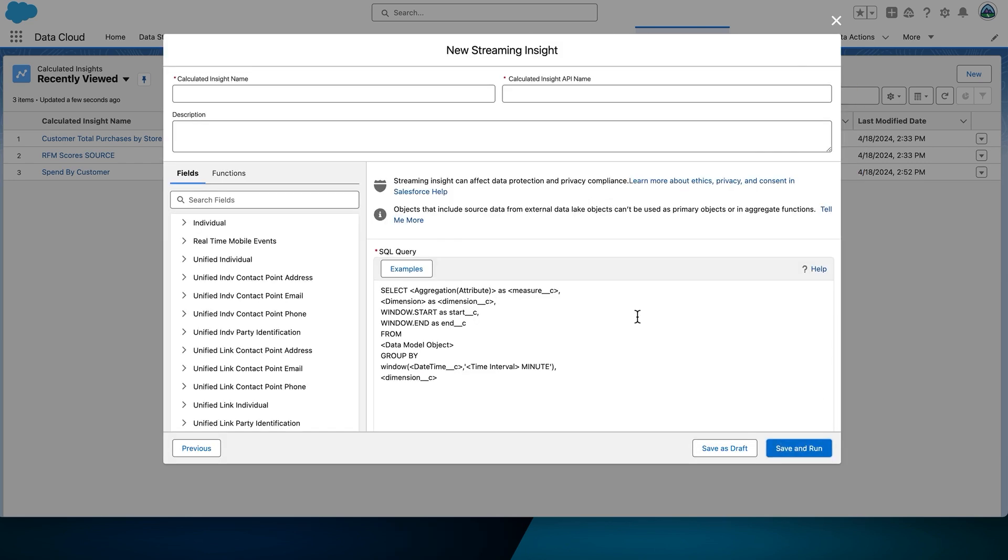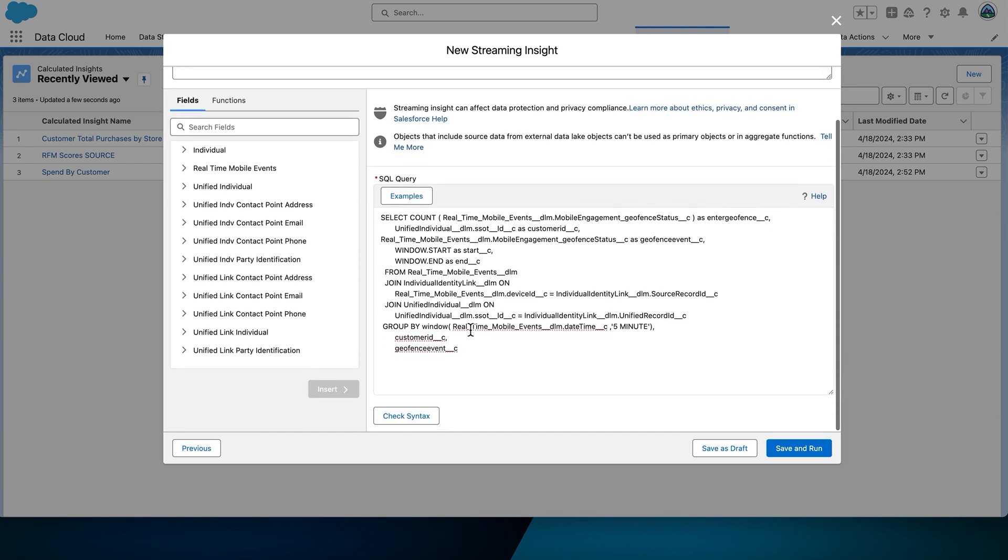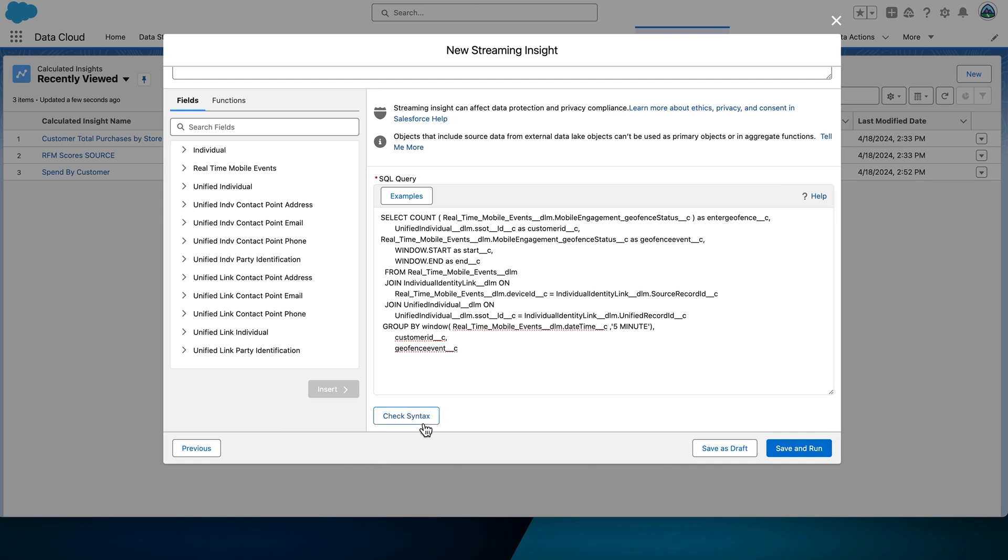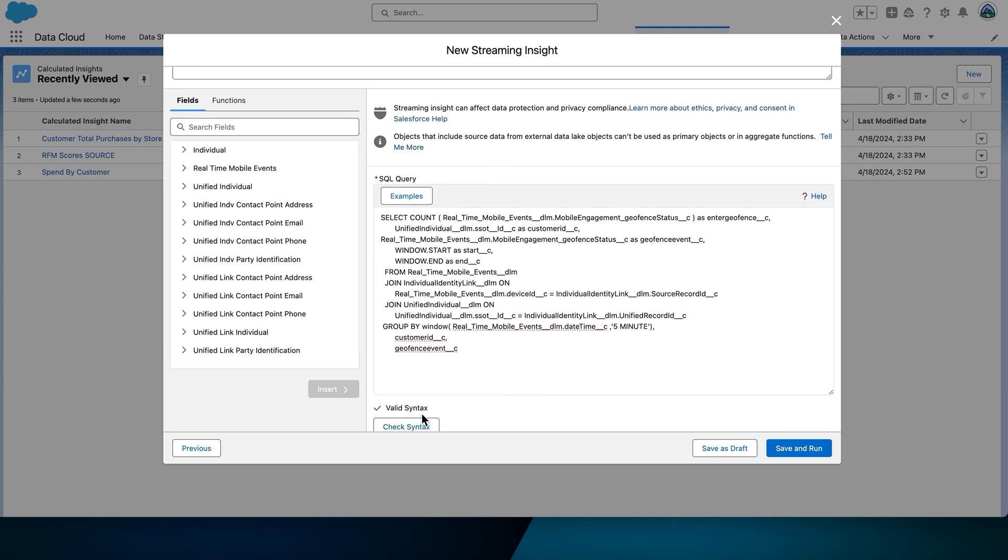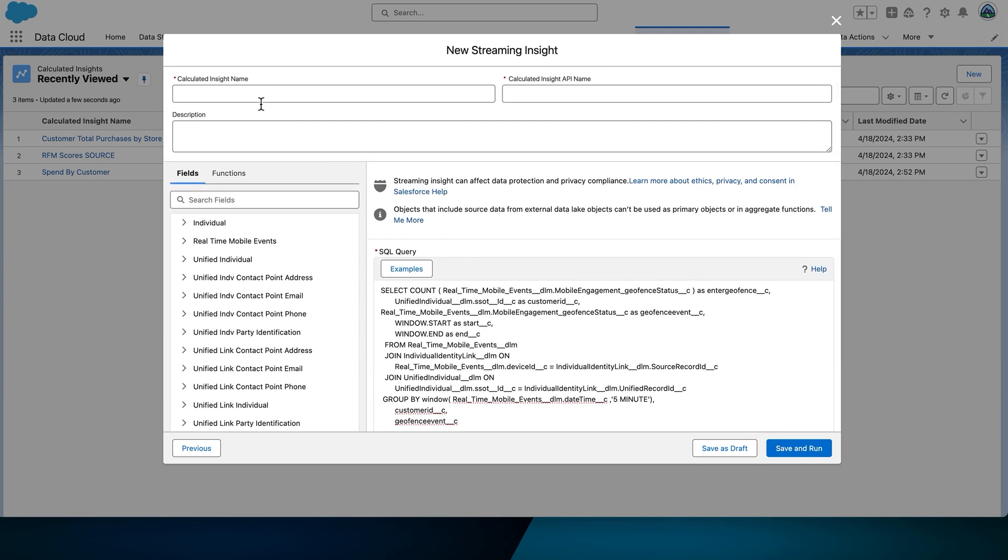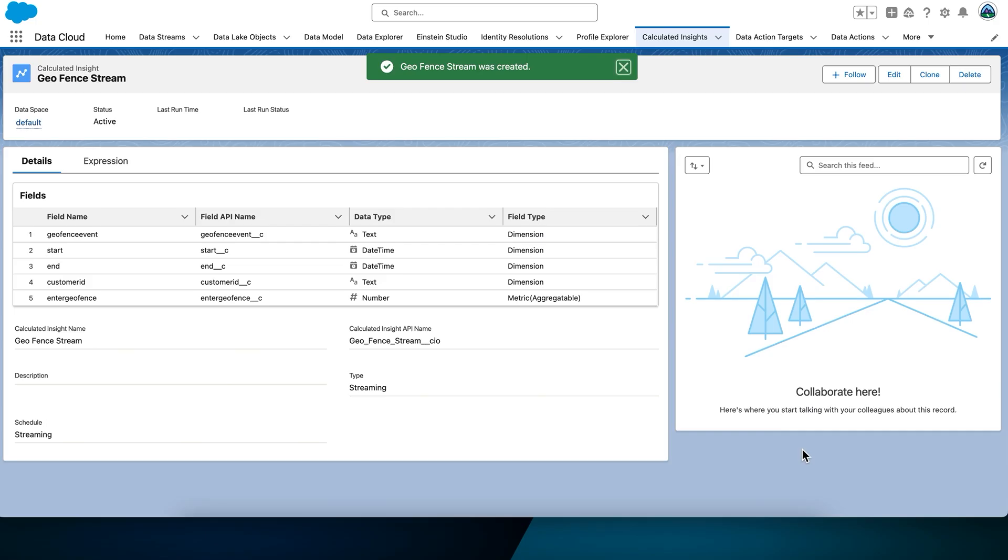Now, we'll navigate to one of our directories and open a sample SQL file. We'll copy the text from that file and paste it into the SQL Query text box. Select the Check Syntax to ensure everything is good, and the syntax is correct. For the name, we'll put GeoFenceStream. Select Save and Run to activate the Streaming Insight.